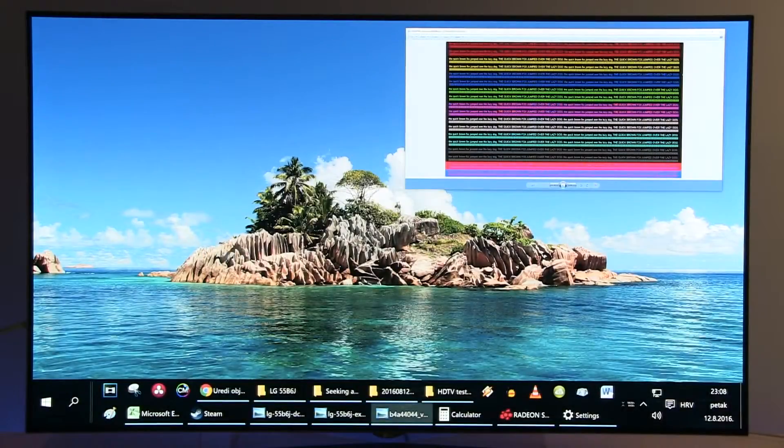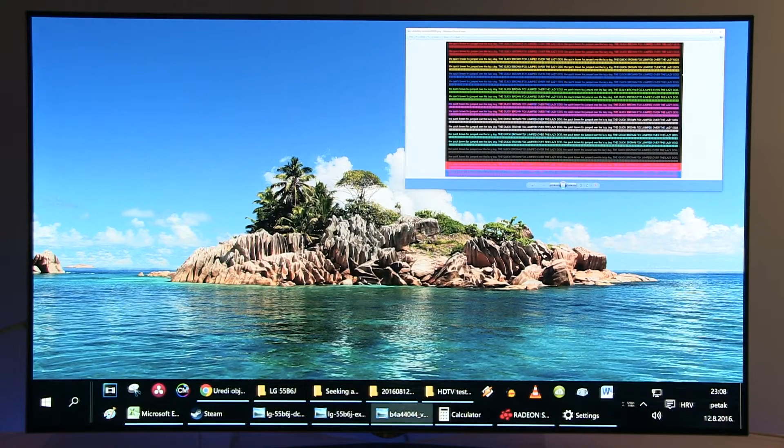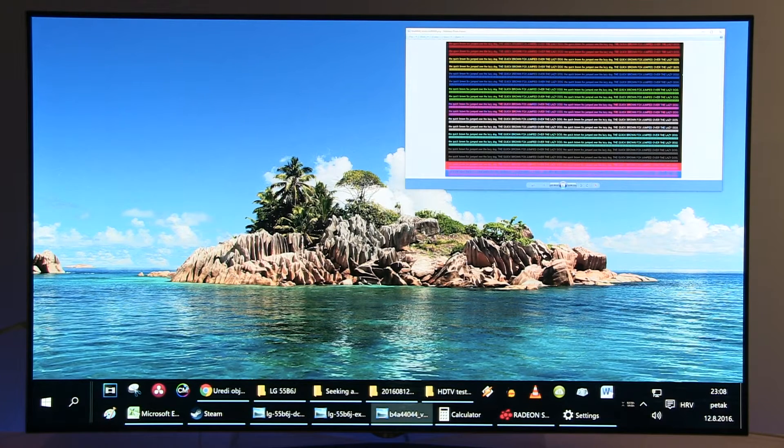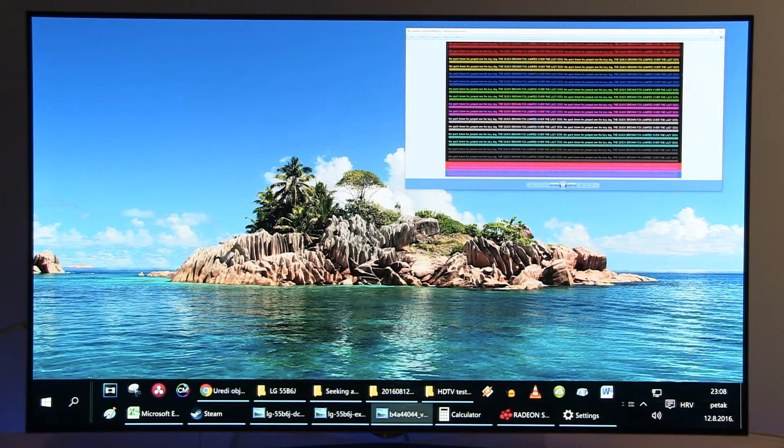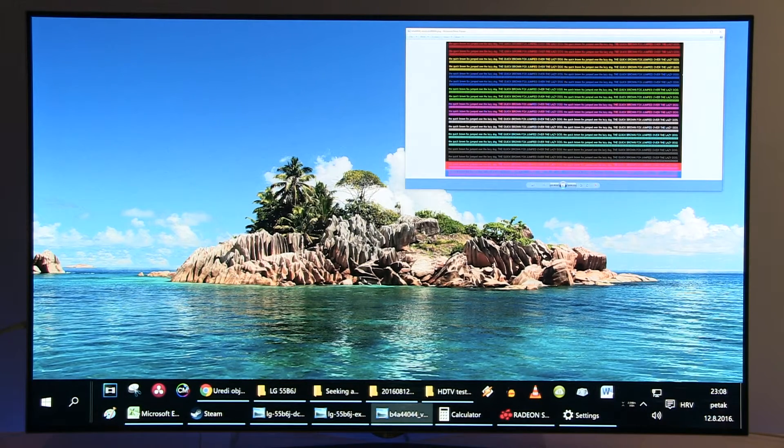Hi guys, Darko here. In this video I will show you how to properly set up LG's B6 OLED TV for PC usage. The first thing you need to do to get maximum color resolution, meaning the sharpest text and all details on screen, is to change the HDMI name to PC.